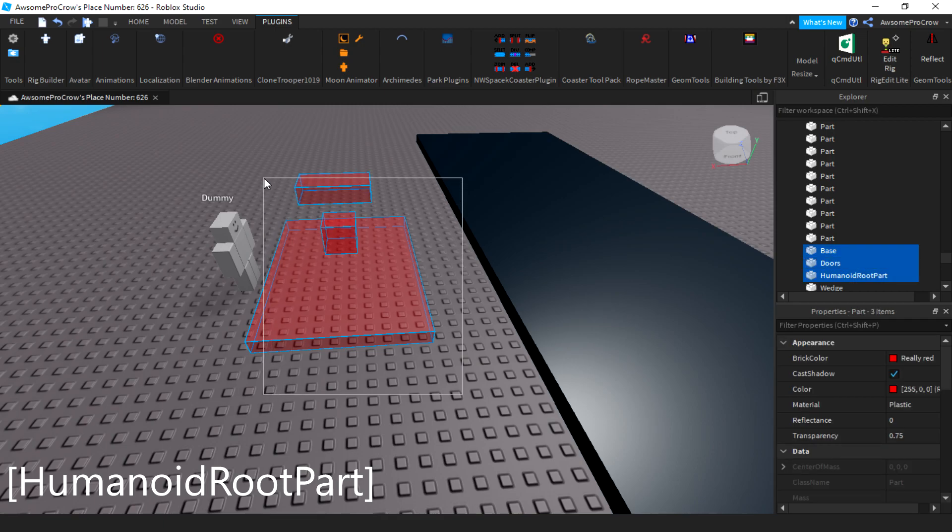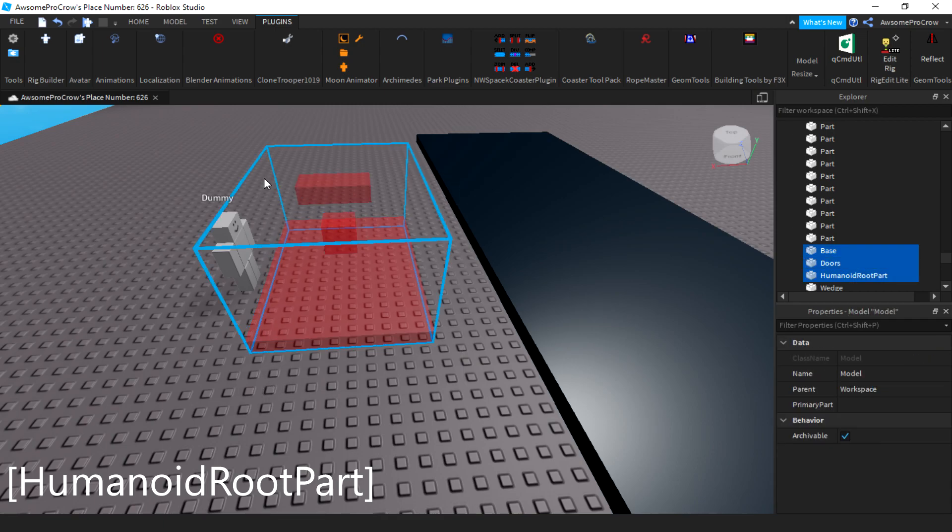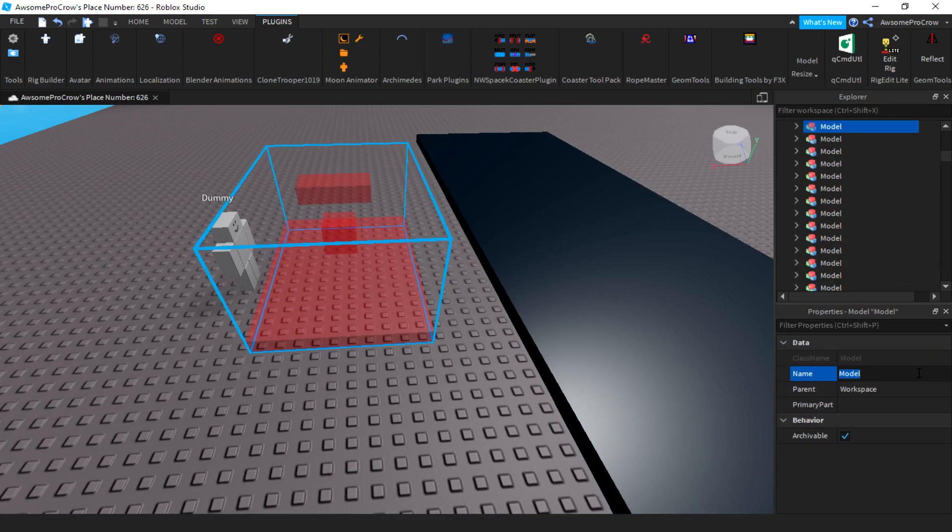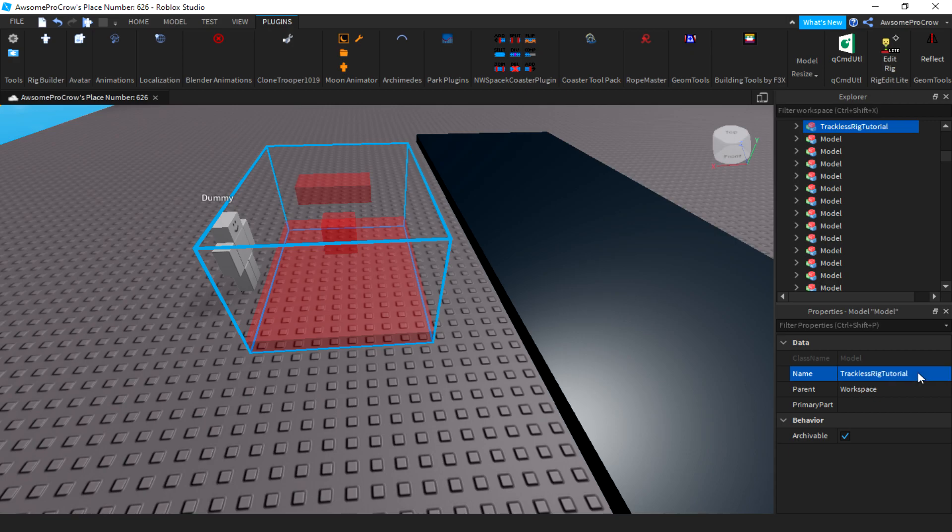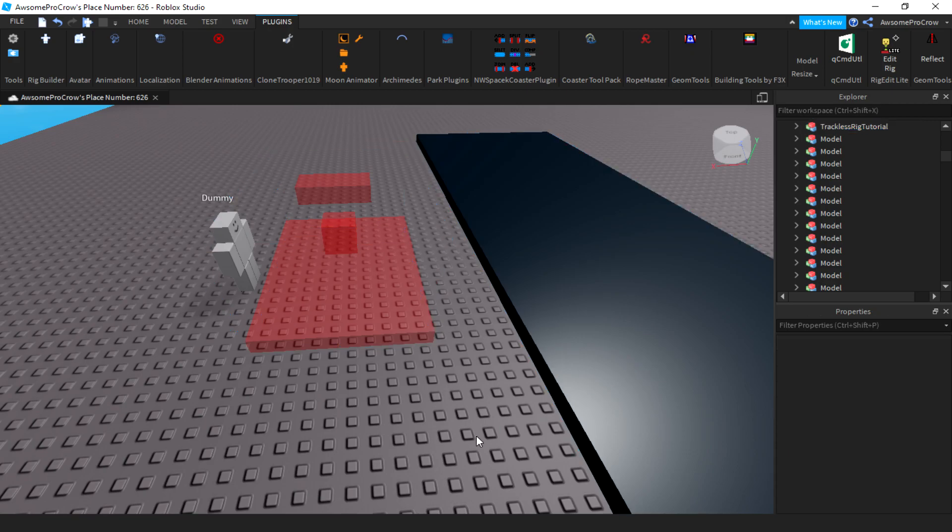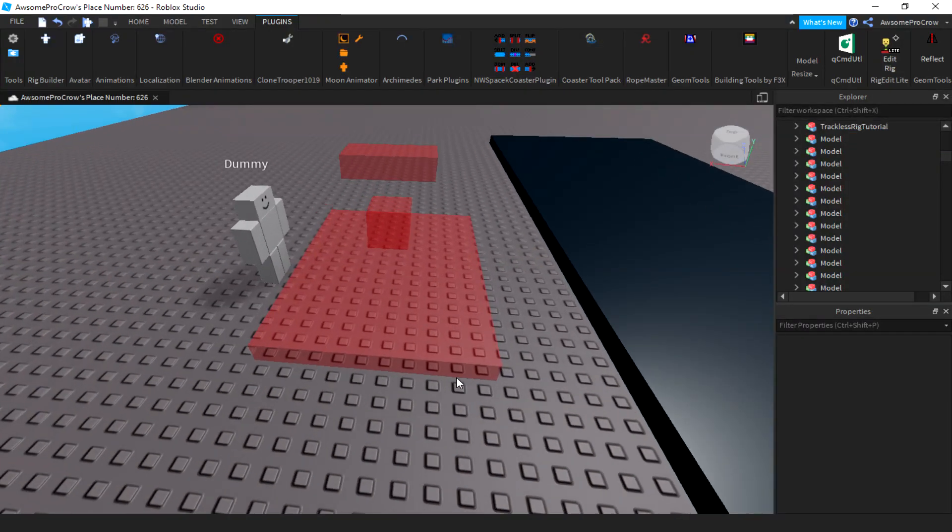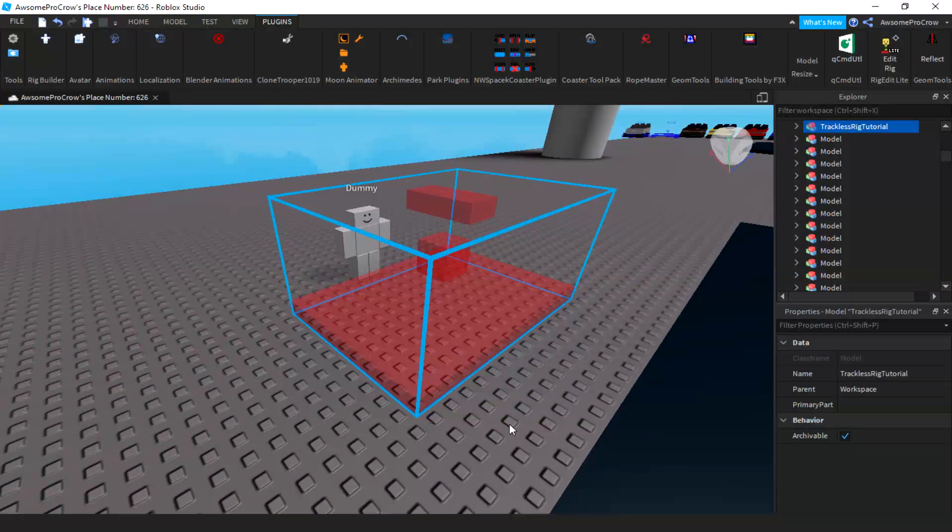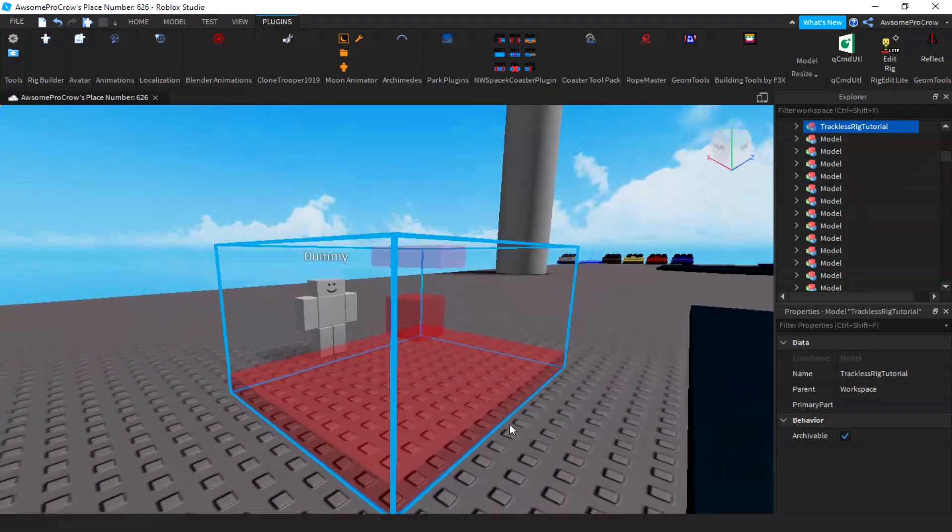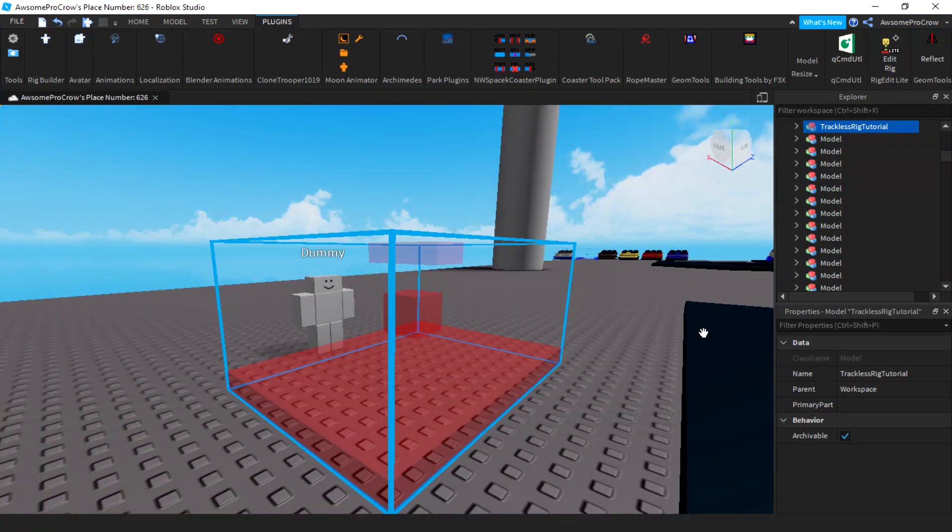Now what we're going to do is we're going to group it. We'll name this, you can name it whatever you want. I'm just going to name it trackless rig tutorial. Now, the next part is, this is pretty much just parts with names.